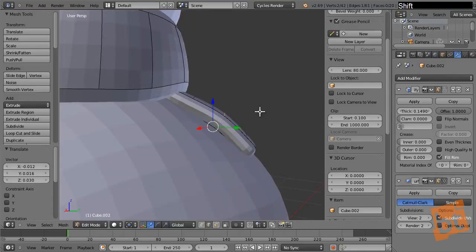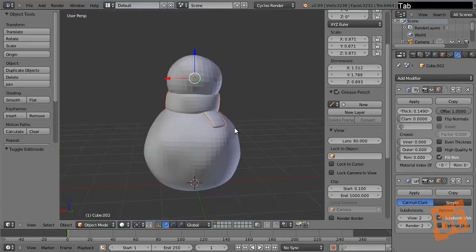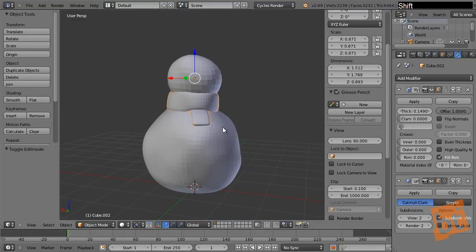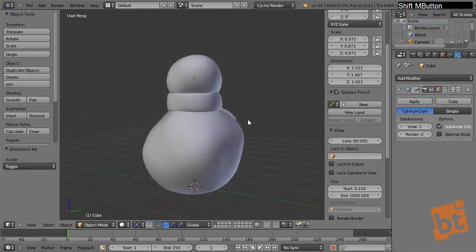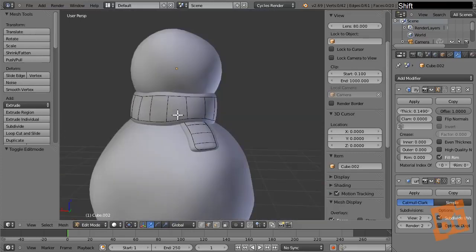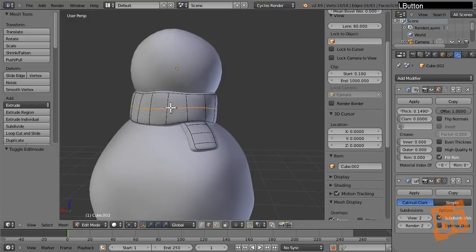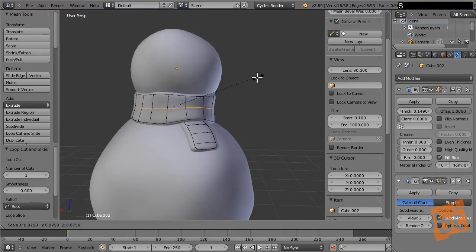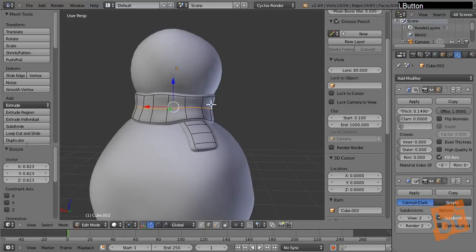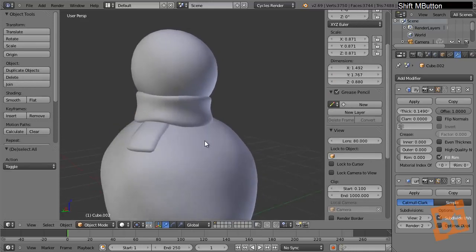Now we have our snowman and scarf. Select everything with A and go to the toolbar and select Smooth to make it smooth. Let's add more detail to the scarf — here it's touching the face, here the body, but in the middle there's a hole, so let's add another loop with Ctrl+R and scale it down to make it fit that shape.